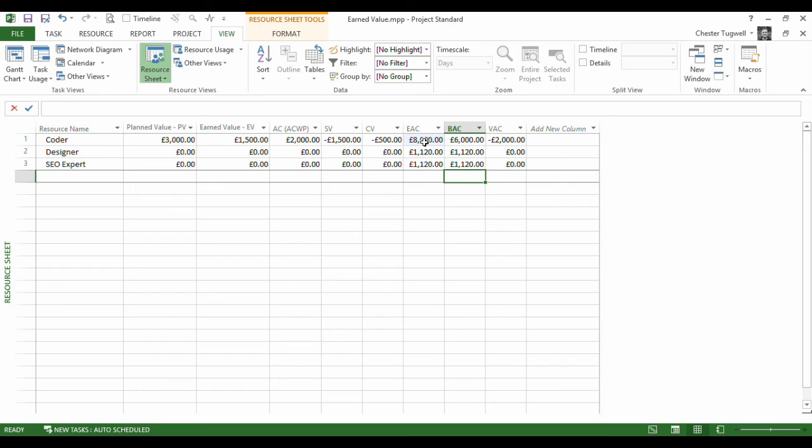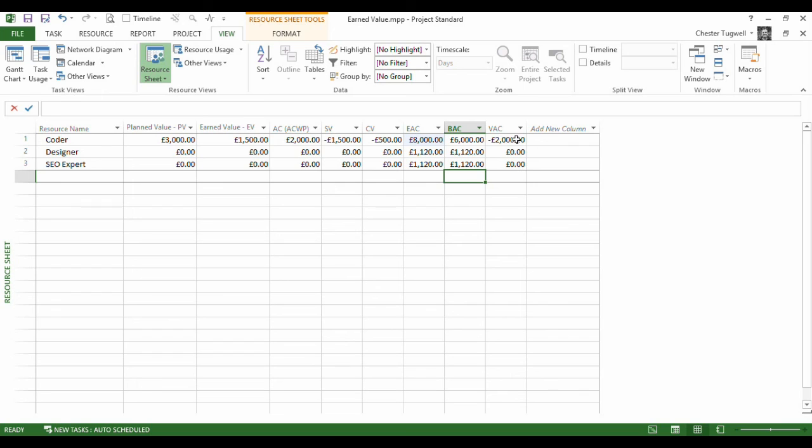Now if you want to see the exact calculation involved in that, if you follow the link in the YouTube description, you will see the calculation in the little written tutorial that we have on our website. This value here tells us the difference between those two figures. So a negative figure tells me that there is going to be an overspend.